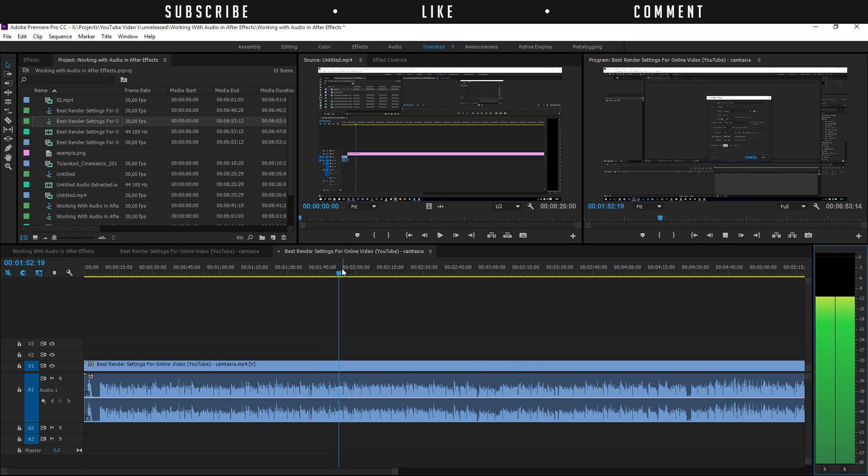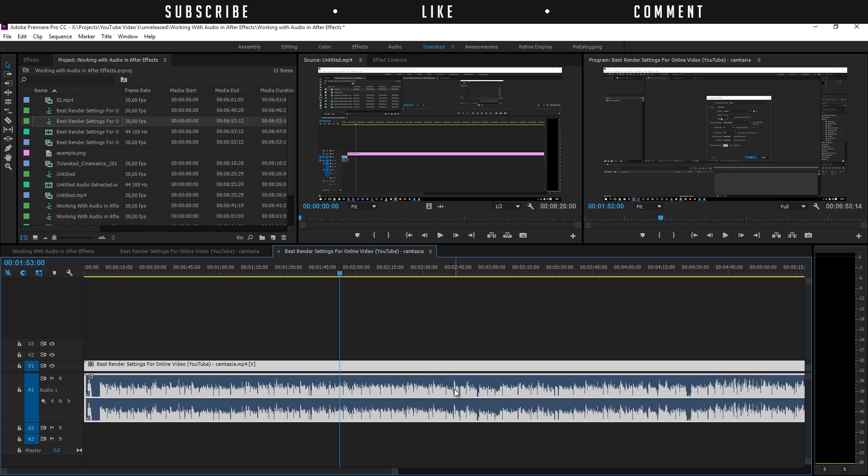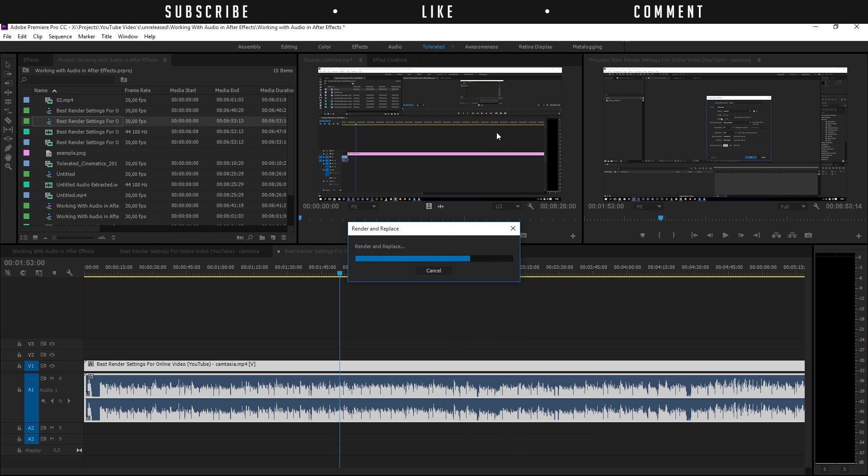Most of the time I just calculate between minus 3, minus 6, something like that. I'm not trying to reach at 0 because sometimes that's just too loud. I'm going to click on my audio here, right click, and I'm going to edit this in Adobe Audition. Adobe Audition is a dedicated software for audio design.